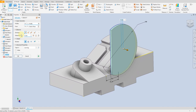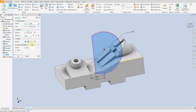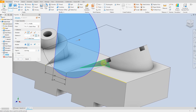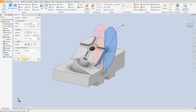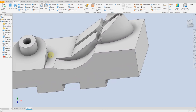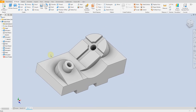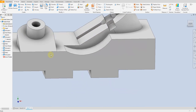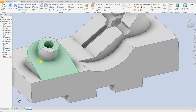Select extrude cut and now select up to this face or surface here. Apply. Apply. It looks very good.